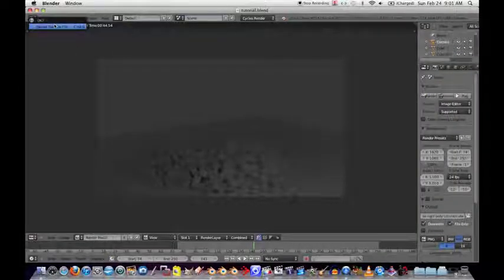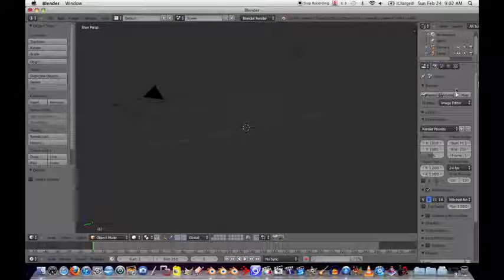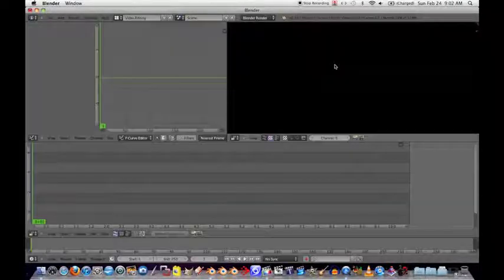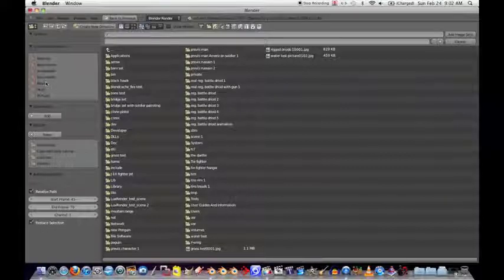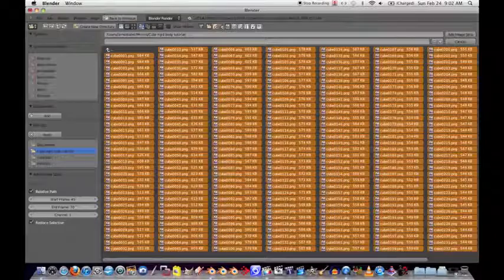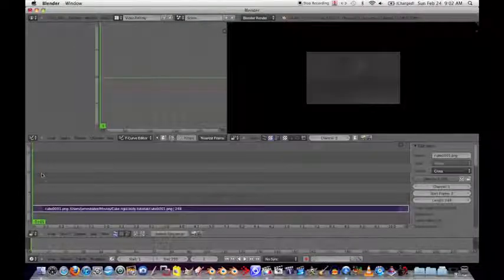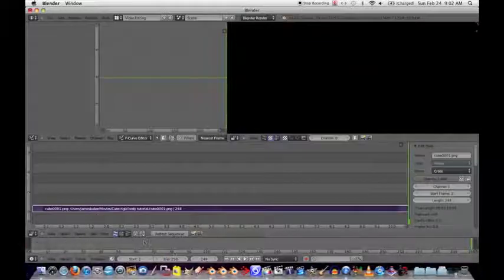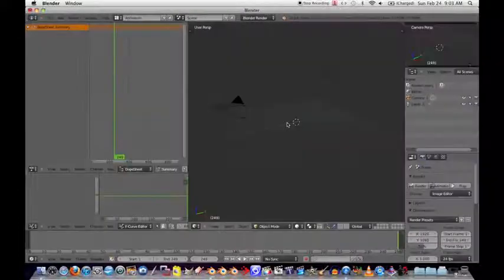Do File > New, delete the default cube (hit X to delete). Hold Ctrl and tap the side arrow to get to the Video Sequence Editor. Click Add Image, go to the Movies directory, hit A to select all images, then Add Image Strip. Grab with G to place it in the timeline. There's the final animation. It ends at frame 249, so set the end frame to match. Hold Ctrl and use the side arrows to get back to the original screen.